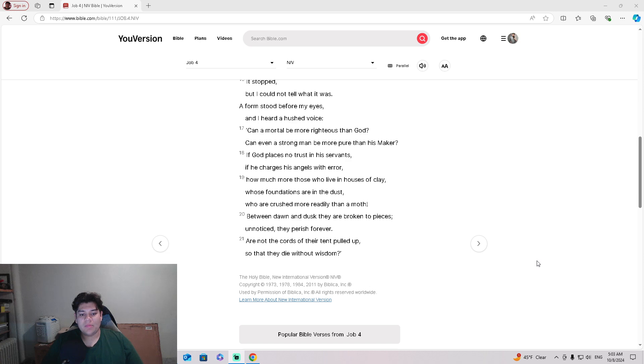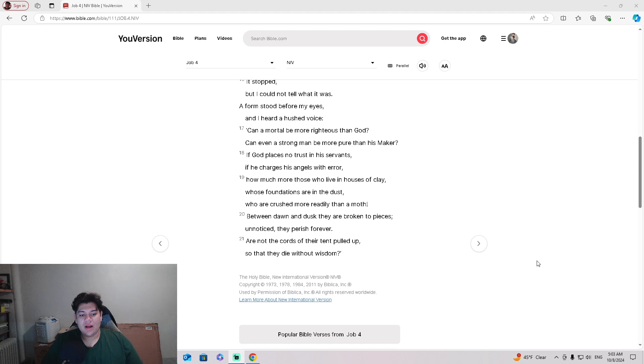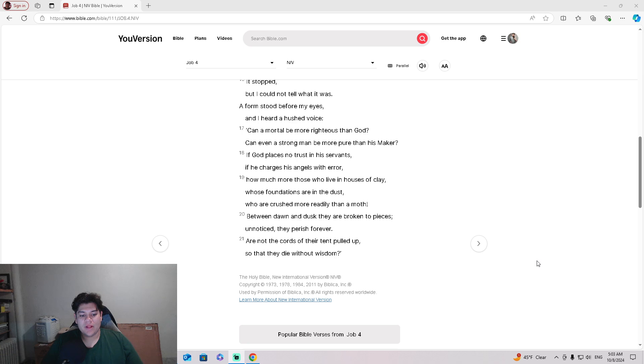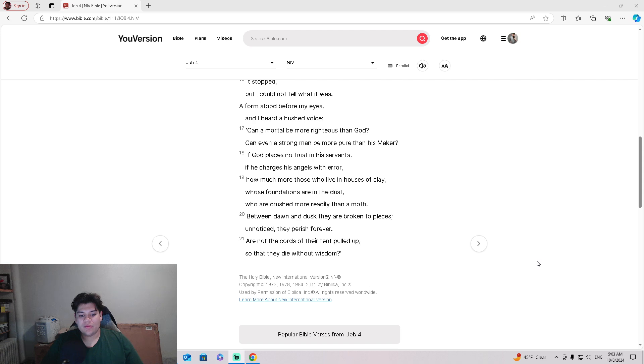If God places no trust in his servants, if he charges his angels with error, how much more those who live in houses of clay, whose foundations are in the dust, who are crushed more readily than a moth? Between dawn and dusk they are broken to pieces, unnoticed. They perish forever. Are not the cords of their tent pulled up, so they die without wisdom.